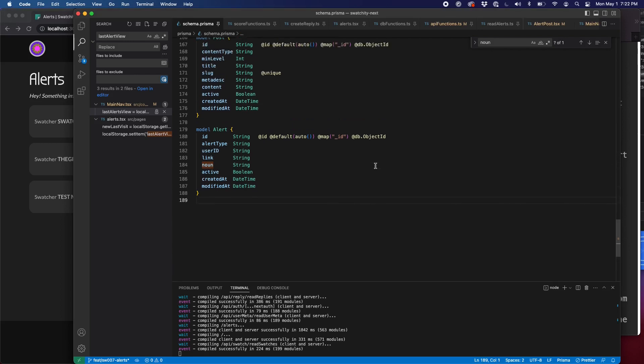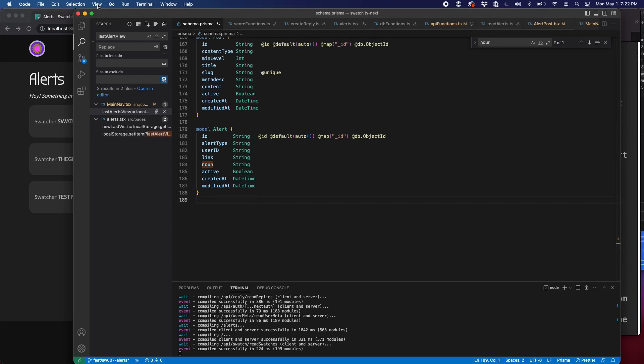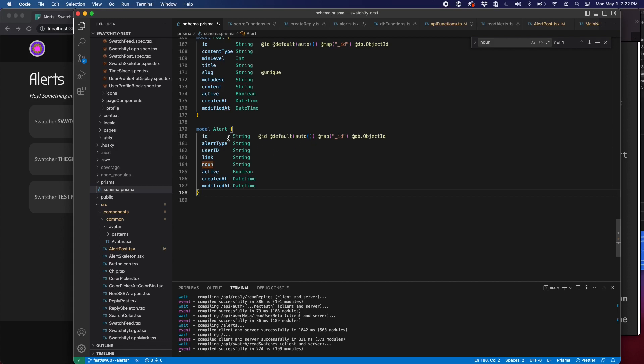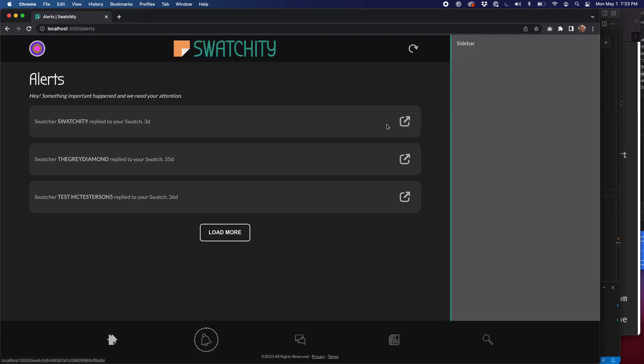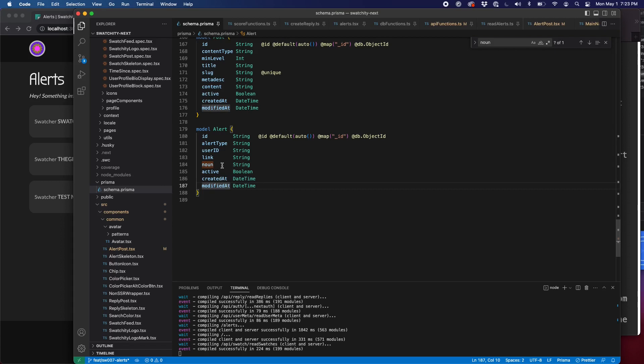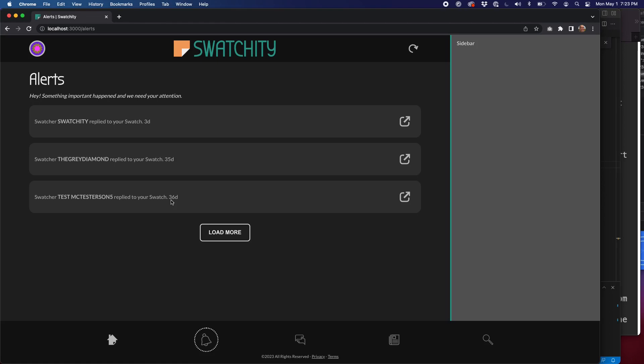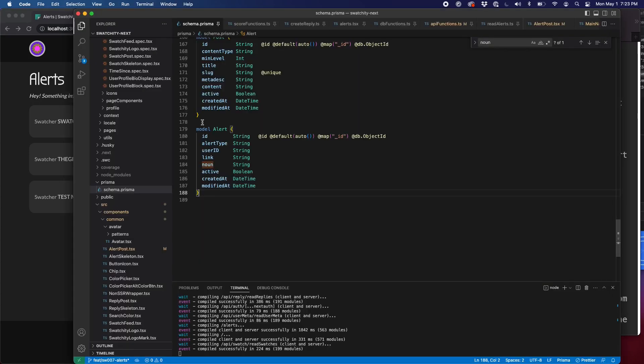So let's take a look at the alert schema here in our Prisma schema file. We've seen this pattern before. We've got our ID with all this information, which is similar to what we used before. The alert type, currently we only have one type of alert. It's for a reply. Now we could add other alerts down the road for different purposes. And that's what that's for. We have the user ID. That's who this alert is for. The link is the relevant URL. In this case, we'd be clicking through to the swatch detail page or the thread. The noun in this case refers to the user who replied to your swatch.